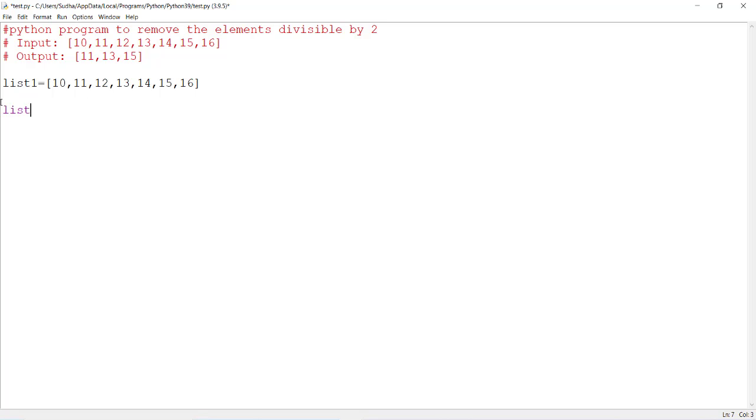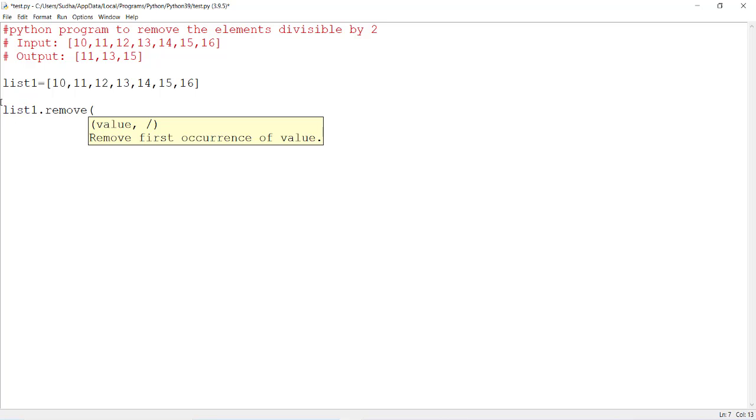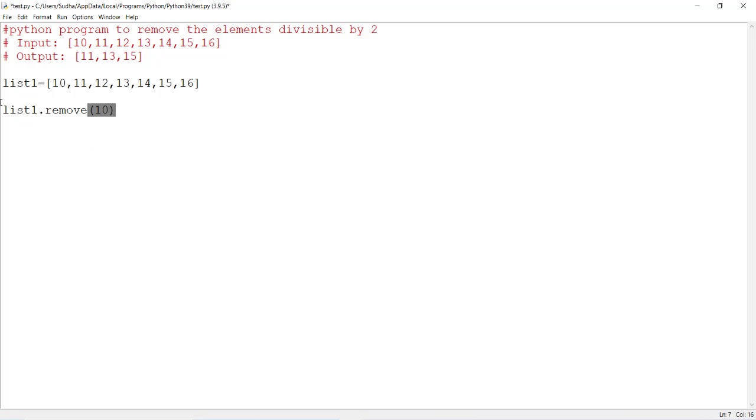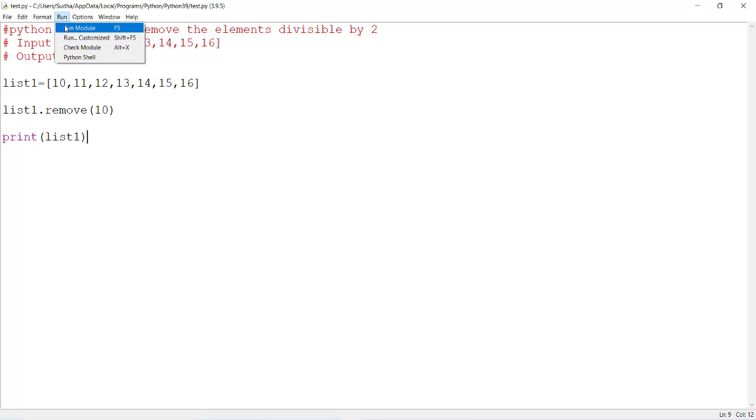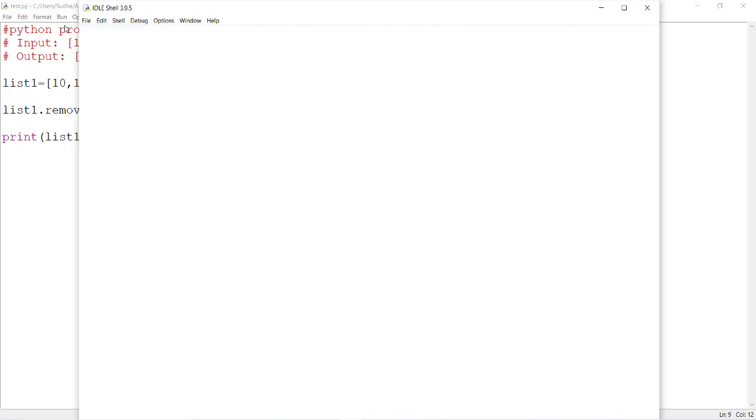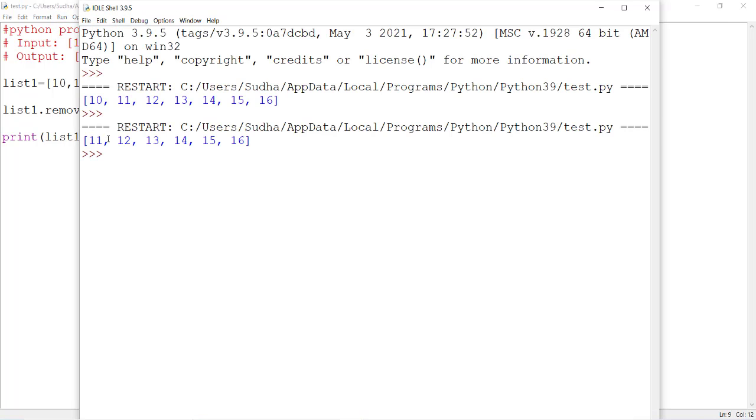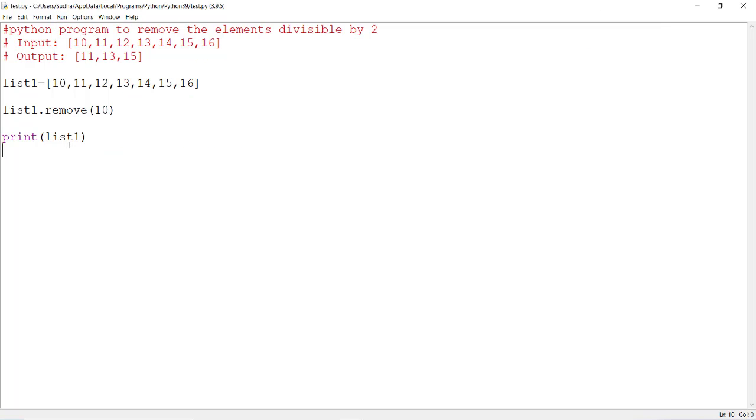For example, list1.remove method will take any one of the numbers. Let's take remove of 10. After this, I am printing this list, print list1. In this case, 10 will be removed. Let's execute this program. So 10 got removed, but our requirement is I have to remove the elements which are divisible by 2.